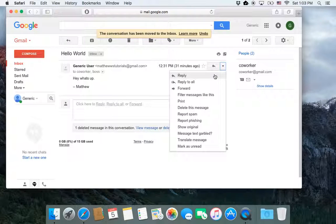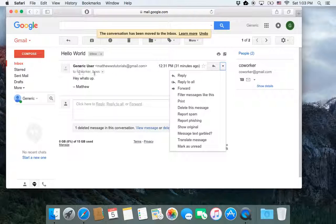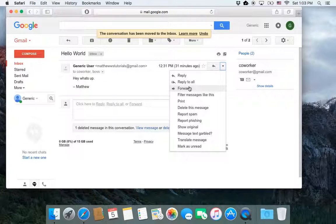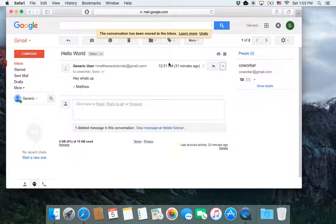If I click on this, it gives me that reply option, reply to all, which will send an email back to the main person you're emailing and any CC or BCC people. You can also forward the email, and those three options are not only here, but they're also here as well.